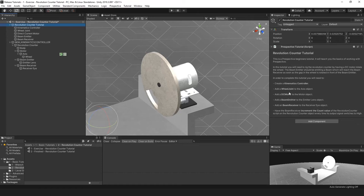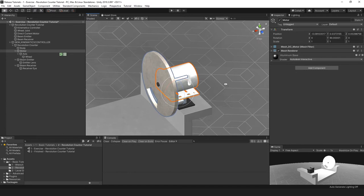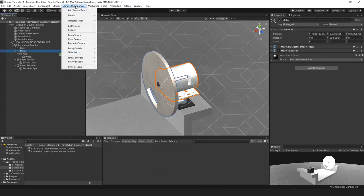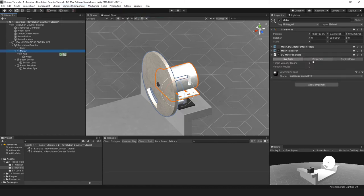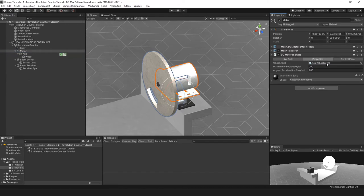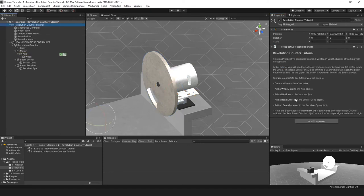Next, add a DC motor to the motor object — that's the parent of the axis. Select the motor axis, then go to Standard Component, Motors, DC Motor, and then Add Physical Component. This will automatically try to find a wheel joint, and it has found the wheel joint on the axis. If it cannot find a wheel joint on itself or any child object, it will create one automatically, but it has found the axis already. We have now created the DC motor.